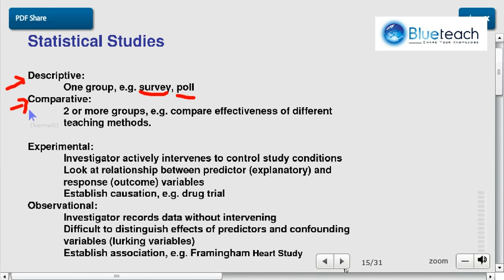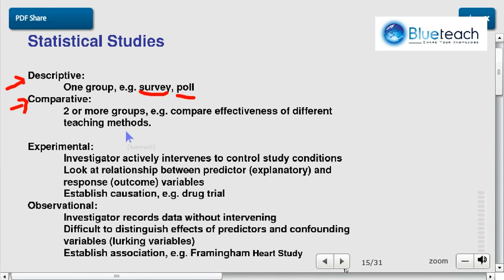Another type of study is a comparative study. You take two or more groups and you compare something between them. For example, you use different teaching methods in each group and you measure and compare the effectiveness of these different teaching methods. You look at exam test results and try to draw conclusions between these groups and therefore the teaching methods.